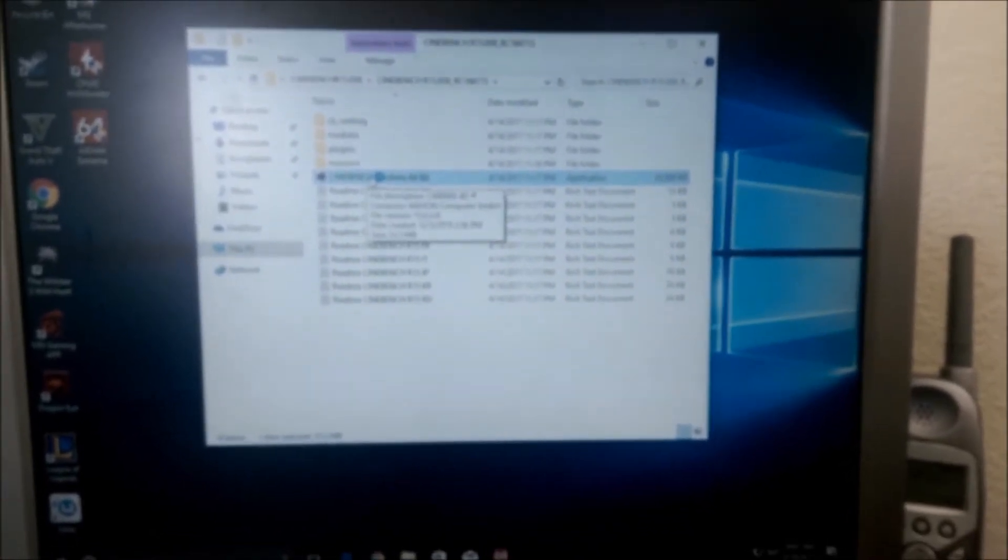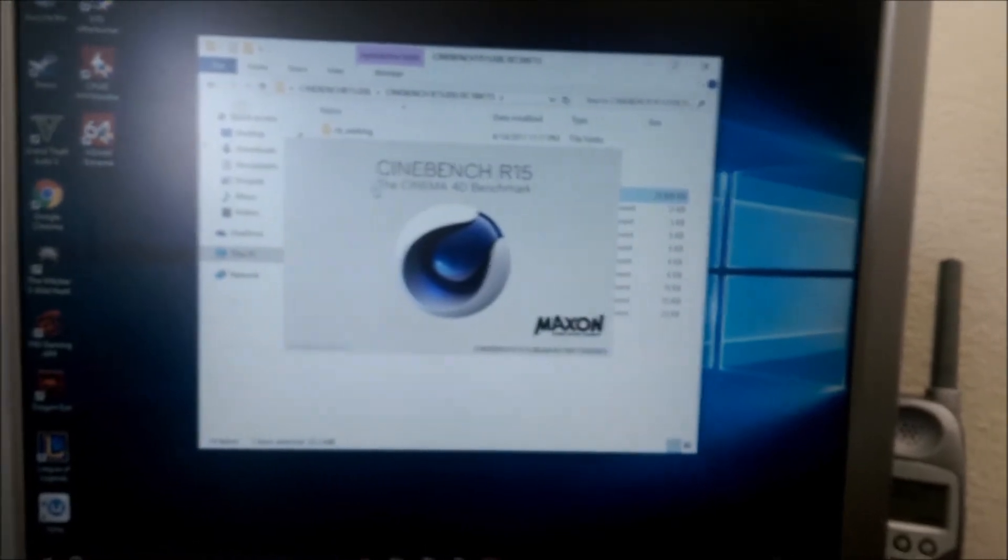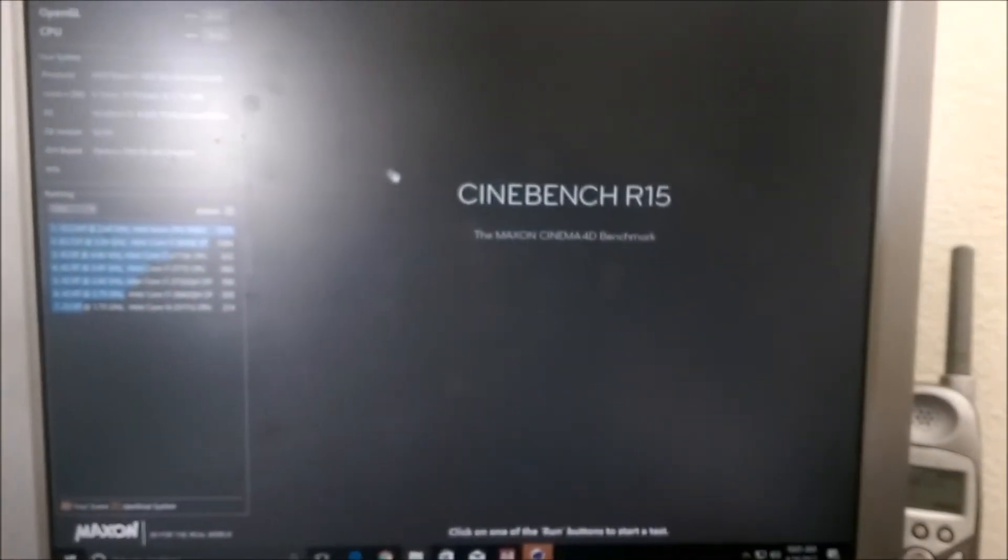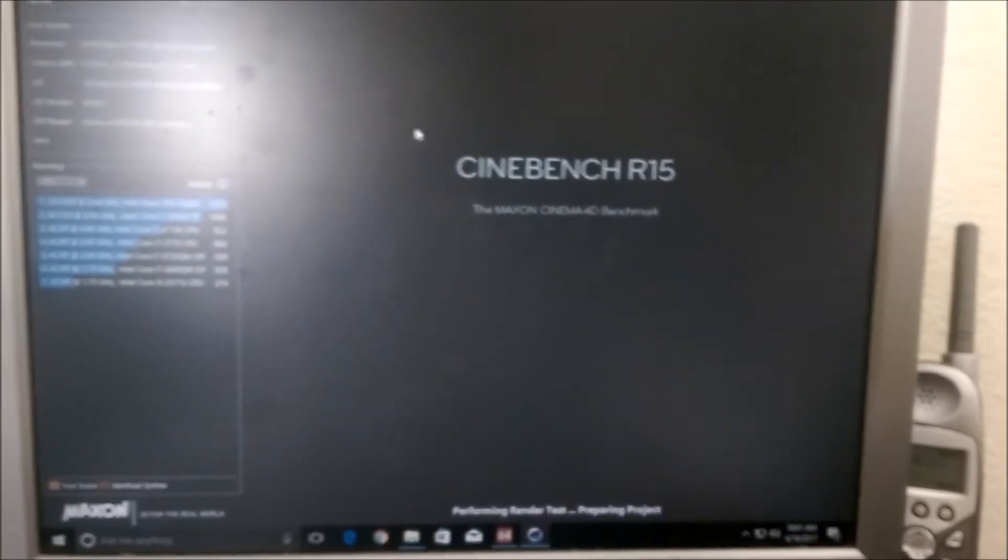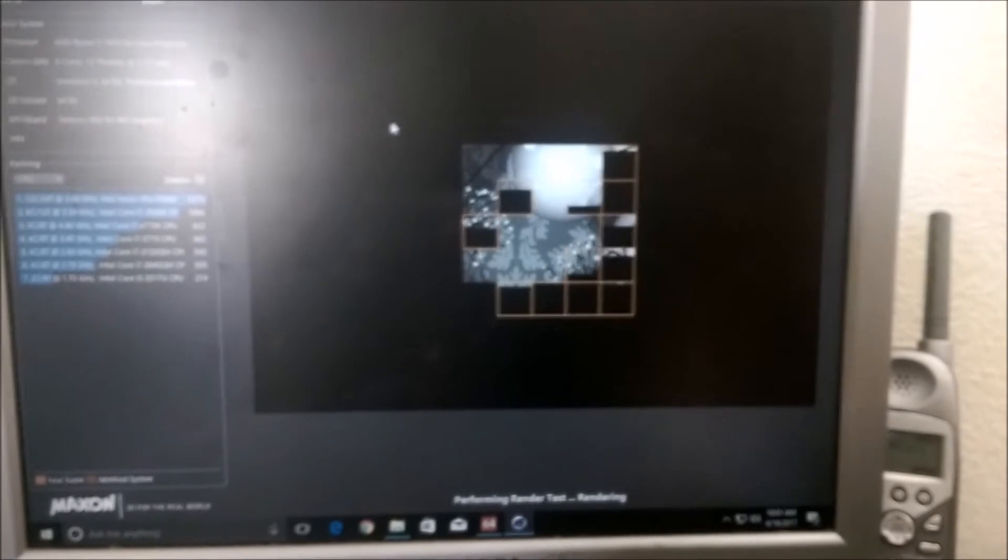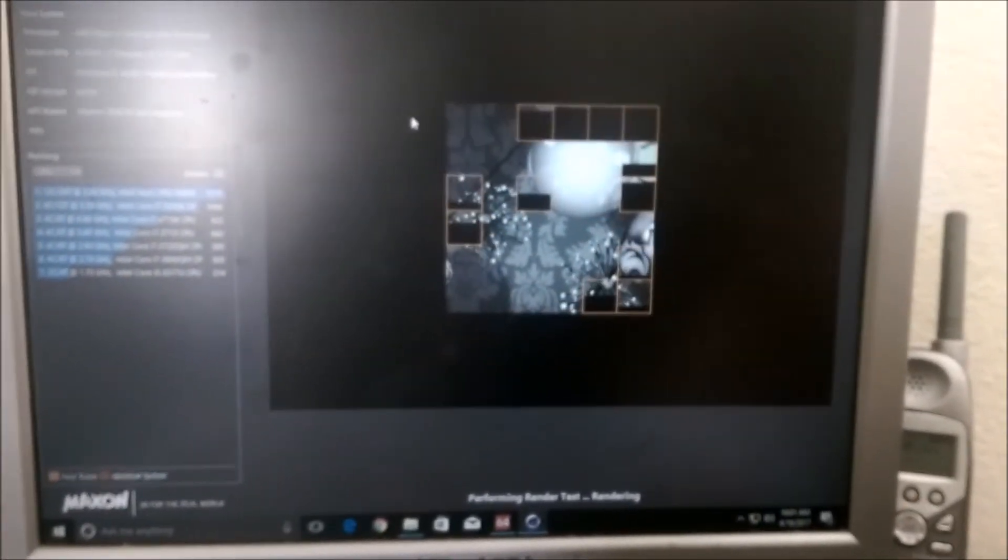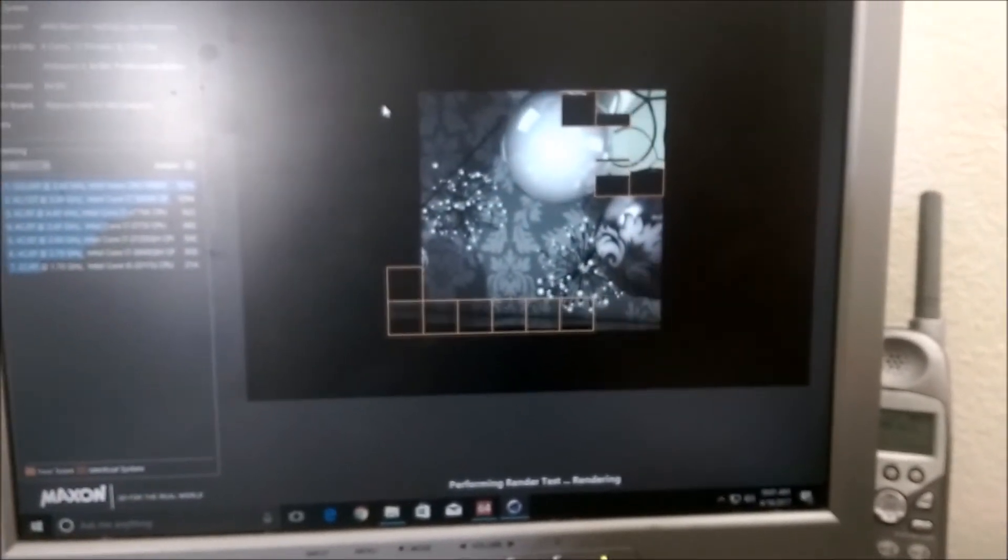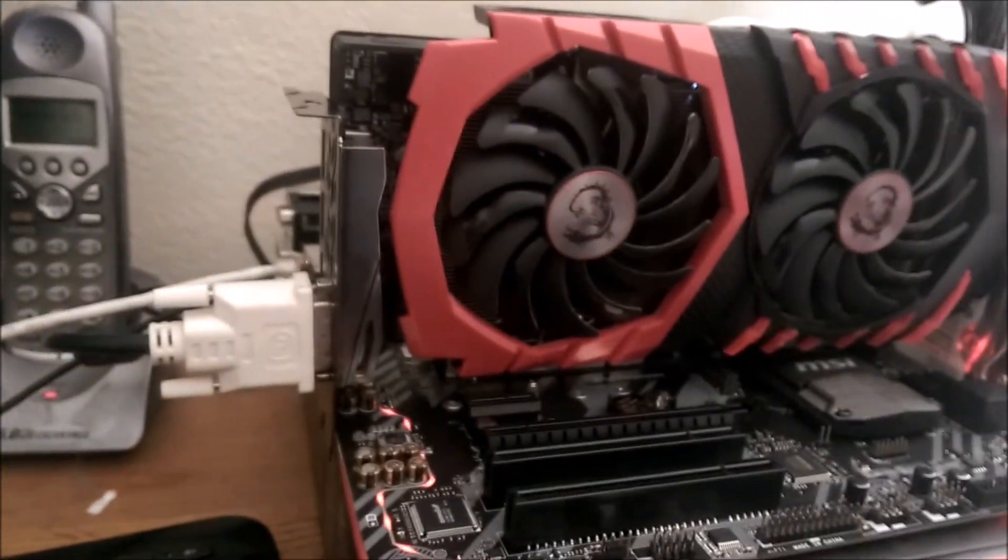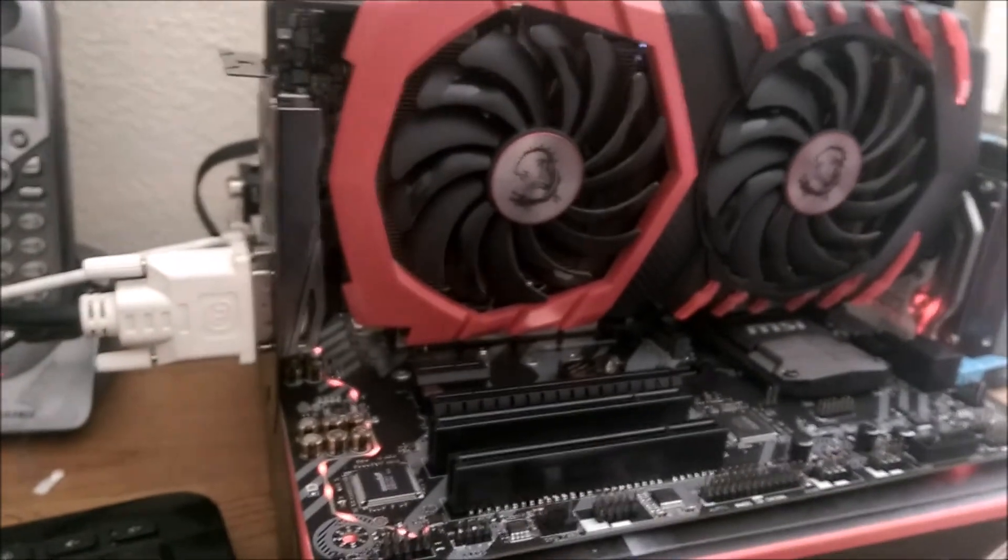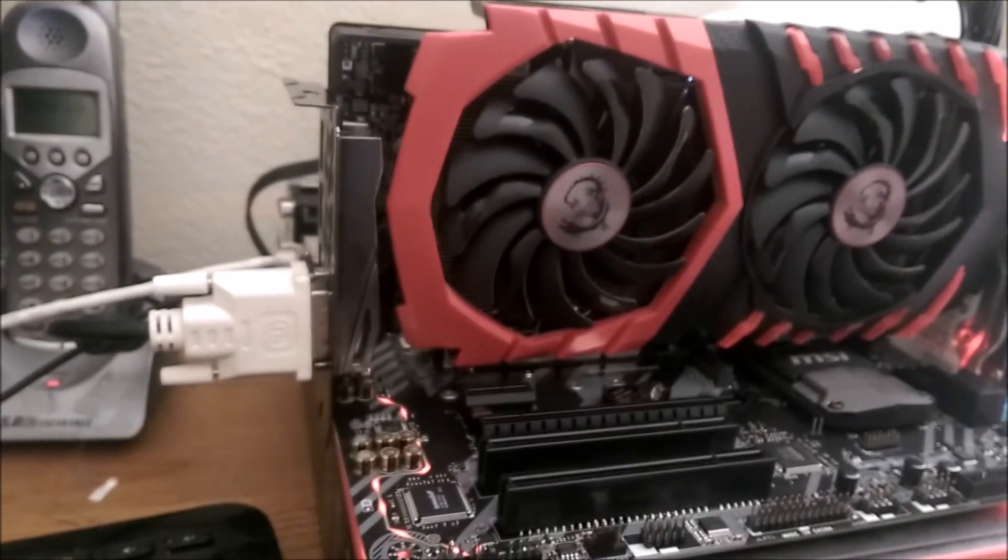Then maybe I could show you guys what this thing can do with games. I was going to do a video when it's all built and in the case, but I just haven't had time. And I would strongly suggest if you're going to find your max overclock to do it outside of the case like this. It's much easier.